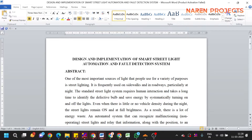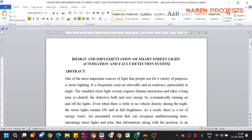Hello guys, today we are going to see the project demonstration of Design and Implementation of Smart Street Light Automation and Fault Detection System. The main concept of this project is automation of street lights. We are going to use an LDR sensor which will detect the availability of sunlight. If sunlight goes beyond the threshold limit, the LDR gives information to the microcontroller, which will then turn on the street light.